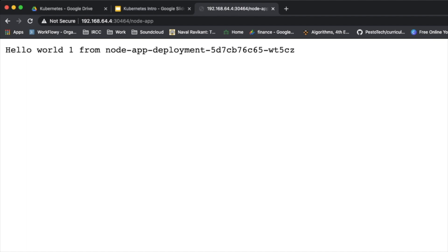You can see how easy it is to just declare a single file, set up replicas, and have traffic load balanced to all the containers. This is just the starting point — the bare minimal functionality of Kubernetes — but Kubernetes has a lot more features that help manage container applications very easily.